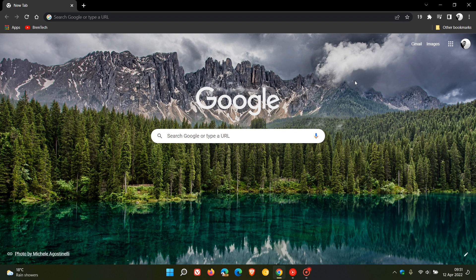Brent Tech here where tech is made simple. If you are using Google Chrome for desktop, the browser has received another important update to fix security issues.